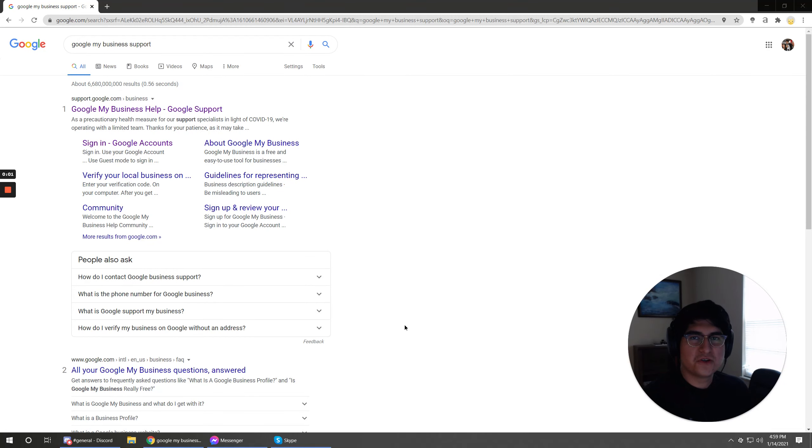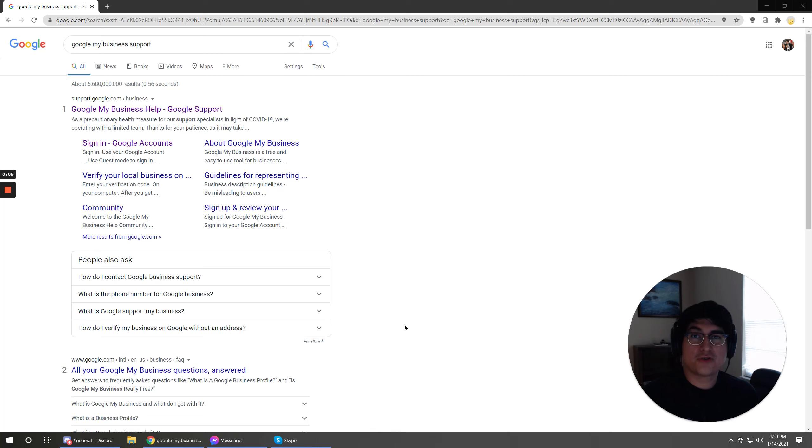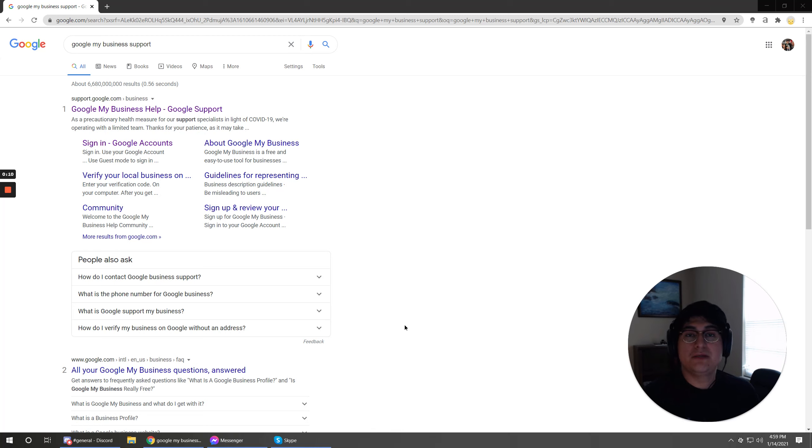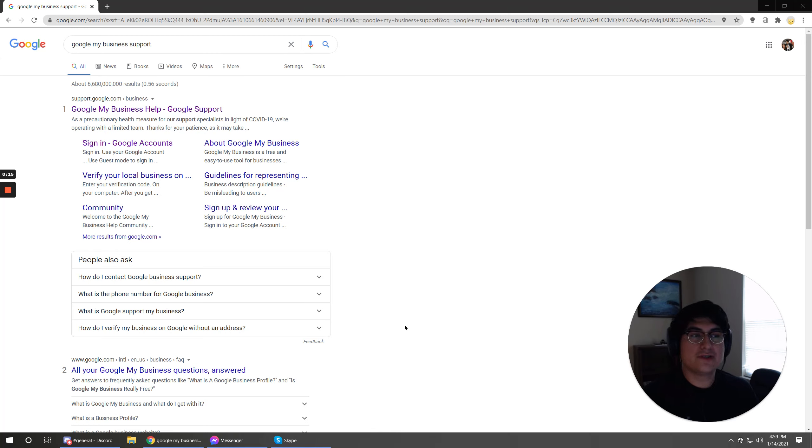Hey it's Victor from Social Firestarter. Every now and then we come across some sort of issue or problem with verification on the GMP platform and there's all sorts of different reasons why you could have some sort of an issue that you can't actually fix on your own.